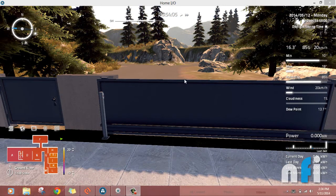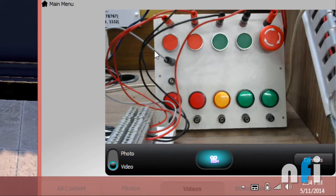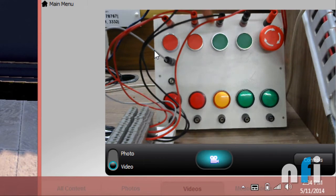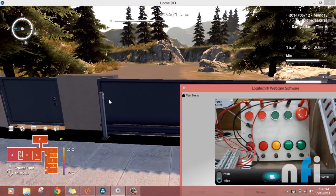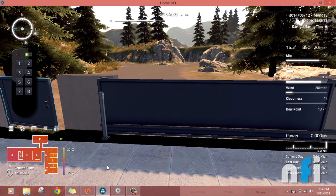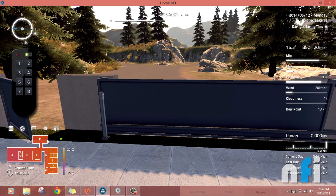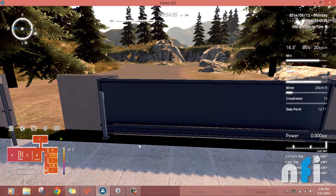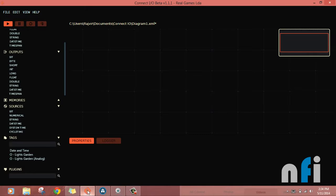Hi guys, welcome to Home IO video lessons. In this video we are going to interface physical switches with Home IO. By physical switches I mean these switches you can see here on the board — this is a NO switch, NC switch, and an emergency switch. So far we were controlling this gate using built-in sensors like infrared sensors, or using a remote control, but now I'll show you how to use these physical switches.